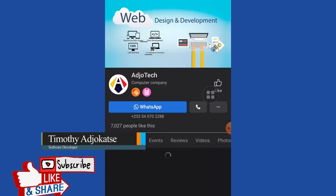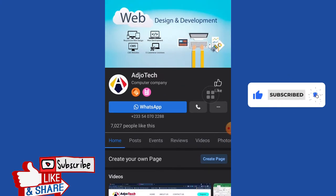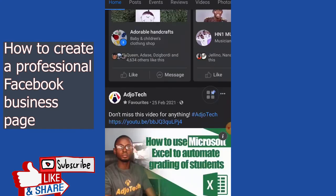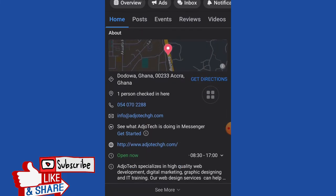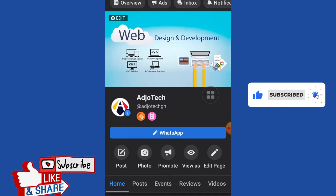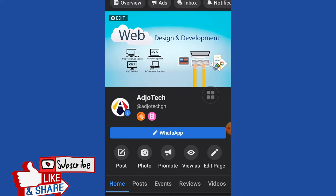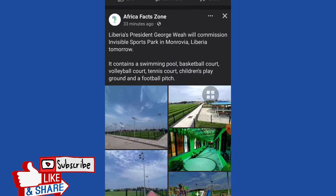In today's video, I'm going to walk you through how to create a professional-looking business page, just like the one on my screen. That's my business page with 7,000 plus subscribers, and it's professional — I have my YouTube page and other social media platforms linked to it. I'm going to show you how to create this professional Facebook business page with just your mobile device.